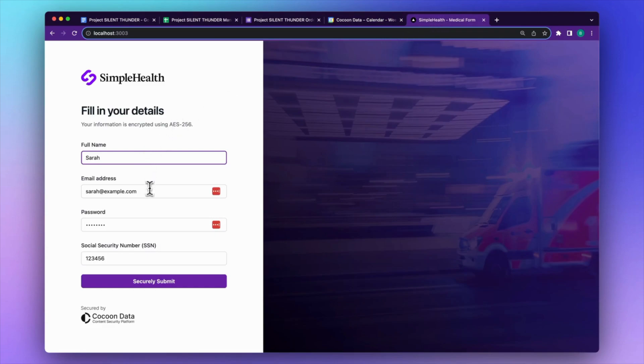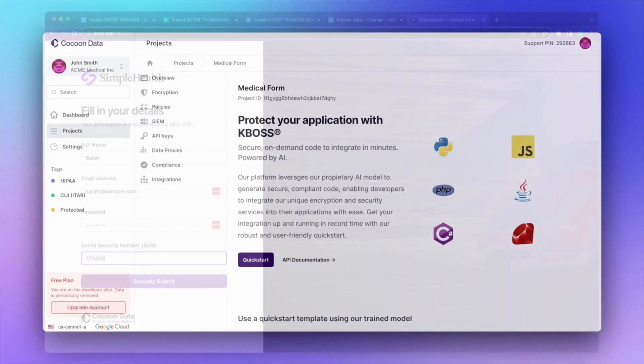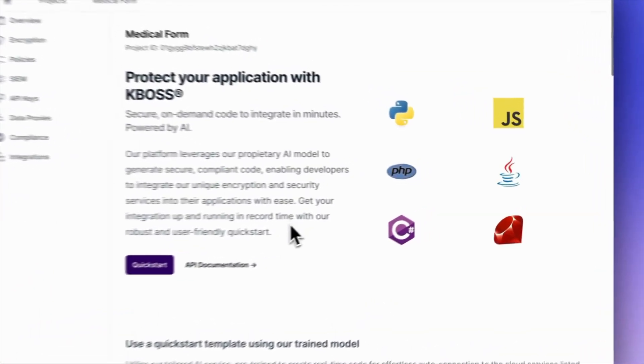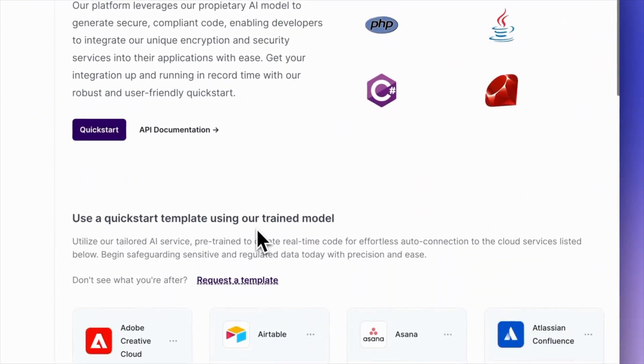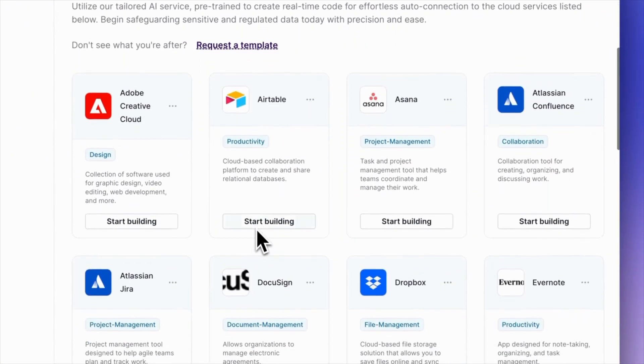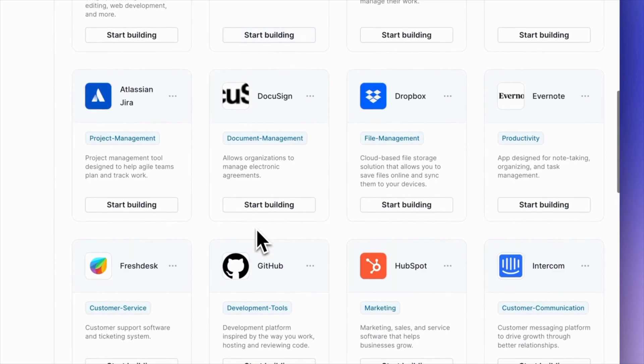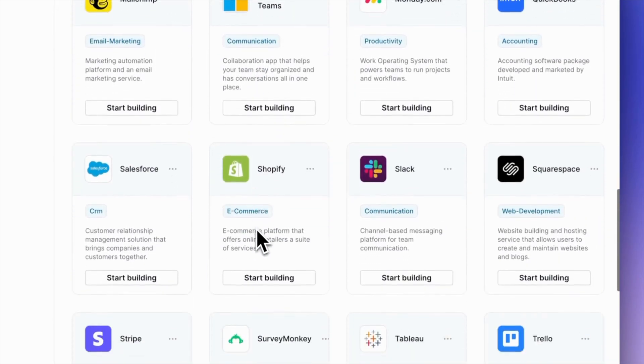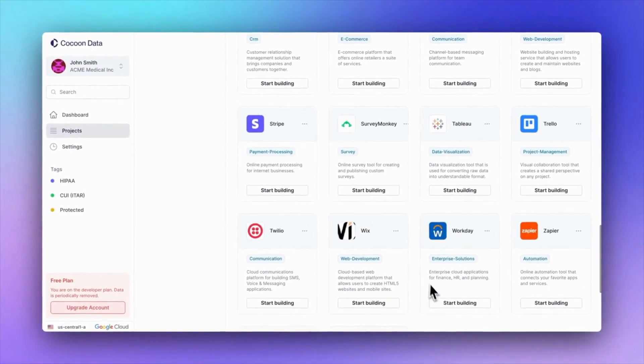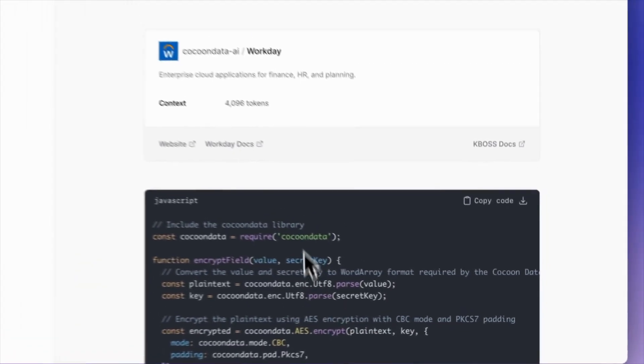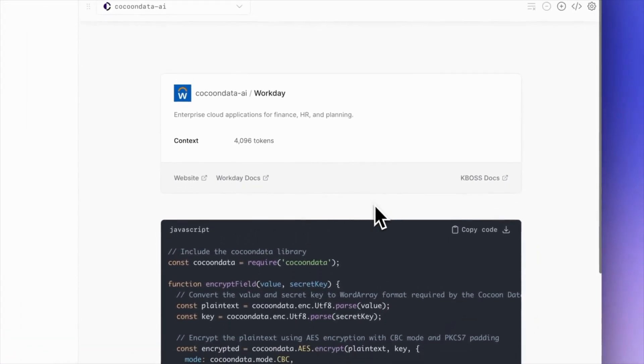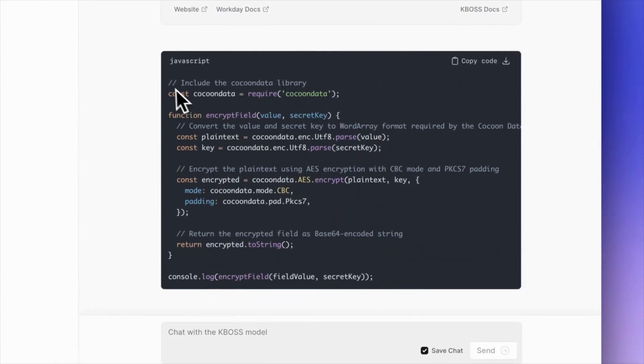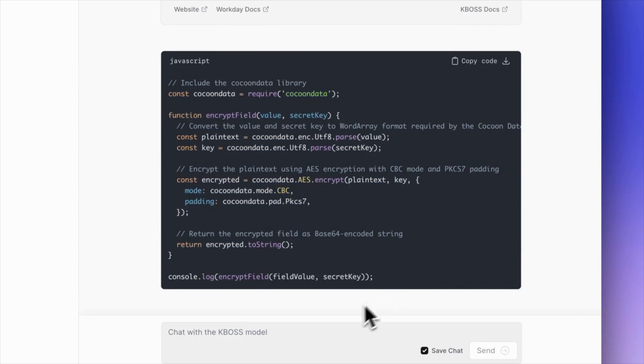In fact, we've made it so easy for a developer to secure other applications, it's as simple as choosing a template from the KBOSS dashboard. We've included many popular SaaS services in our template library, which are powered by our proprietary AI model that generates simple, secure code to get a developer up and running within minutes. We've trained our AI model to have a comprehensive understanding of KBOSS, which allows us to dynamically empower developers working with any software language or API.